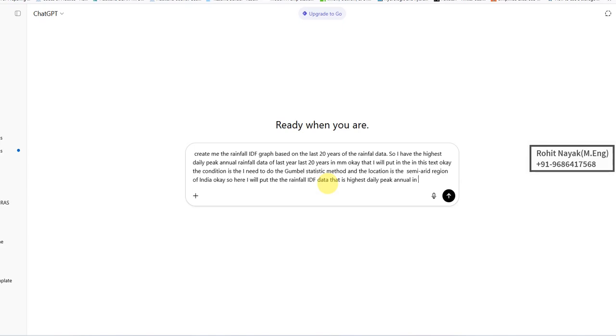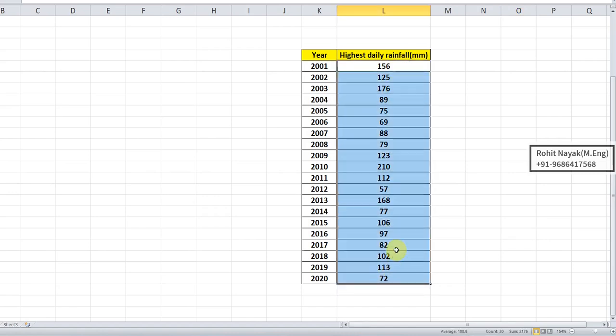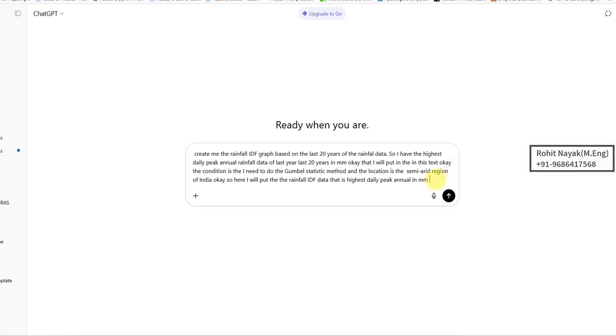I have the last 20 years of rainfall data. I will copy it and paste it here. Let's ask ChatGPT whether it can help me to construct this rainfall IDF using the Gumbel method for the last 20 years of data.